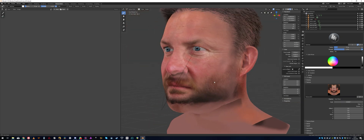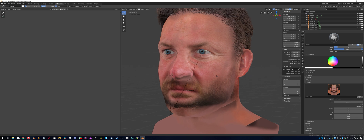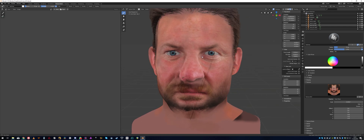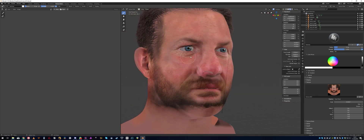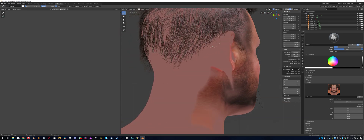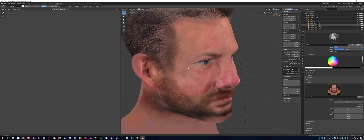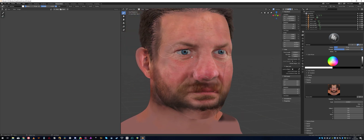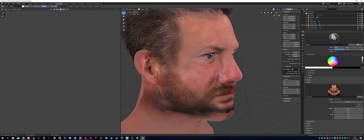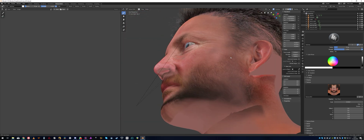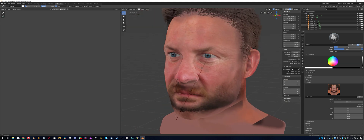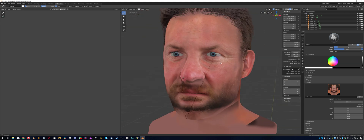So this is basically the base texture. You can go ahead and fill out the neck here and fix everything you need to fix. The more you fix this, the better foundation you have for further steps.